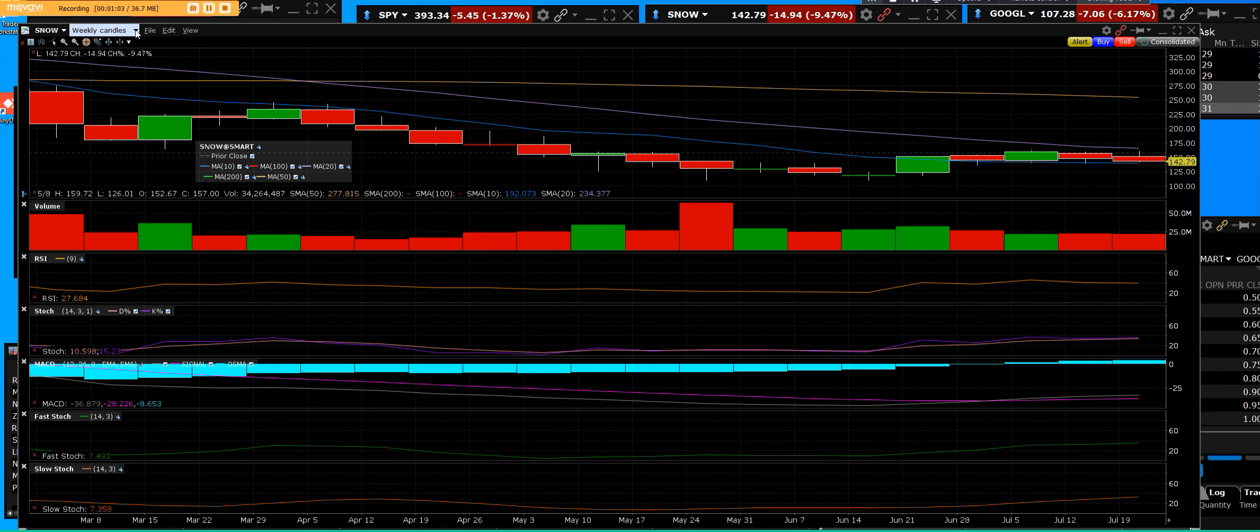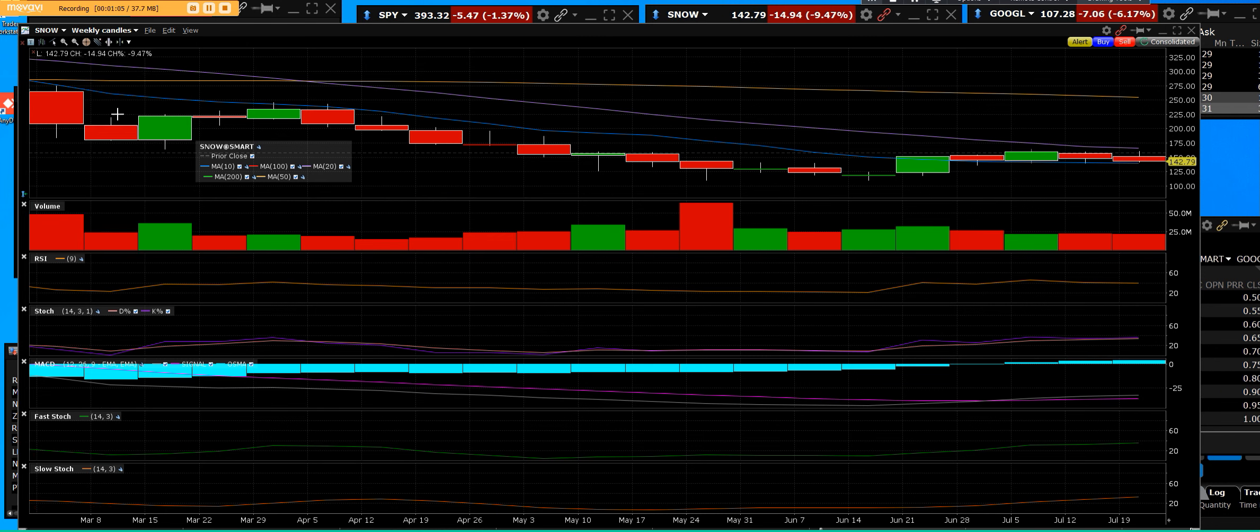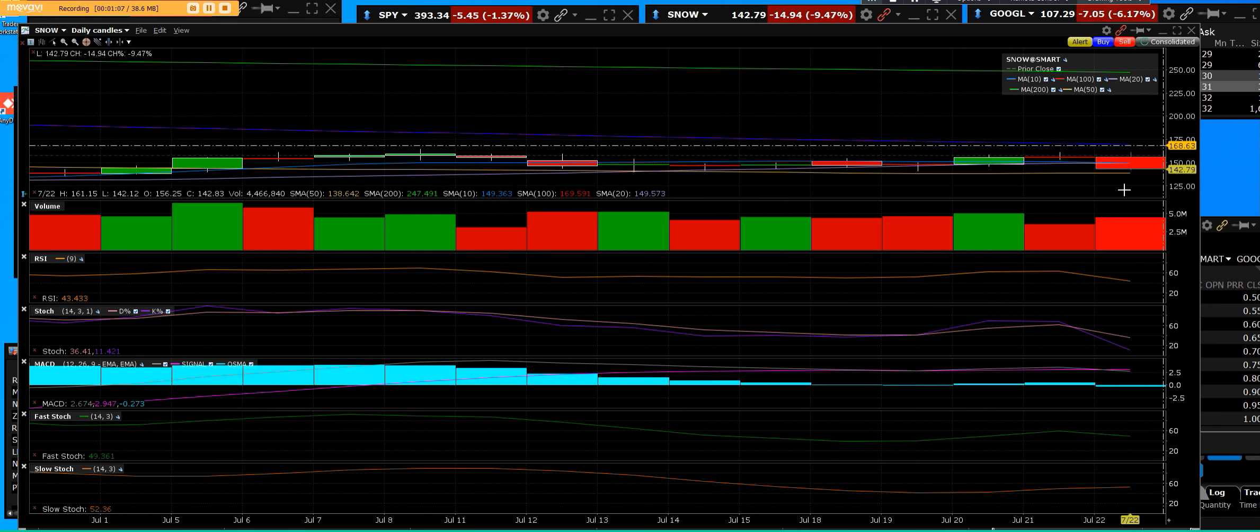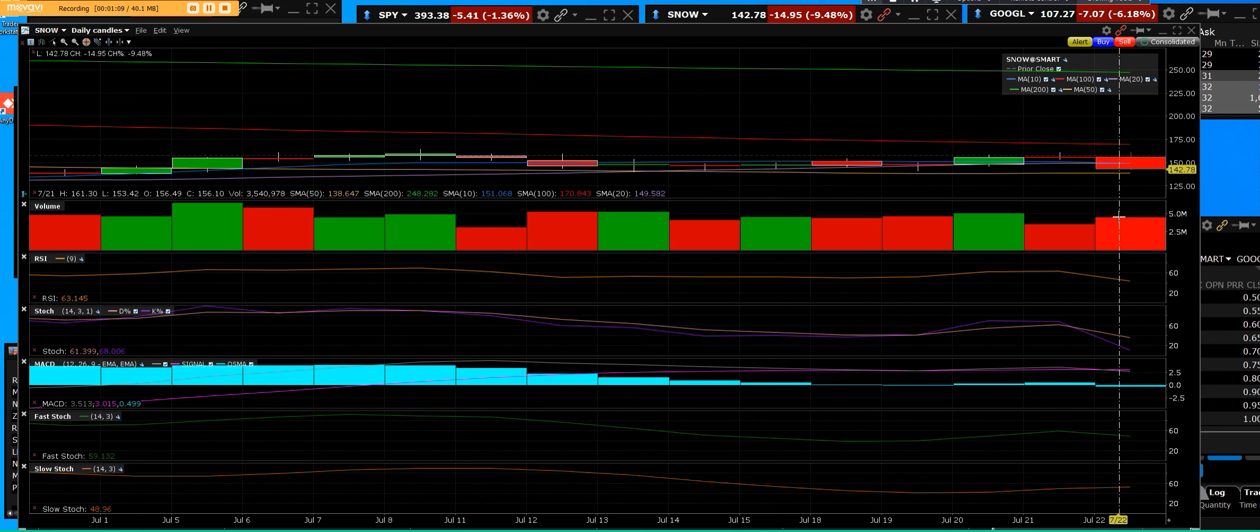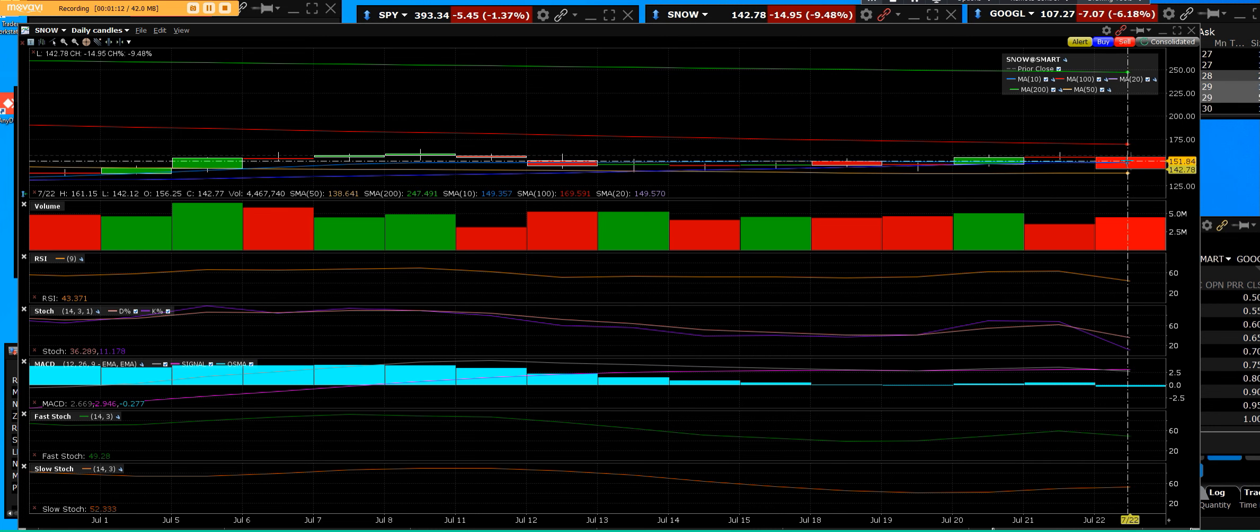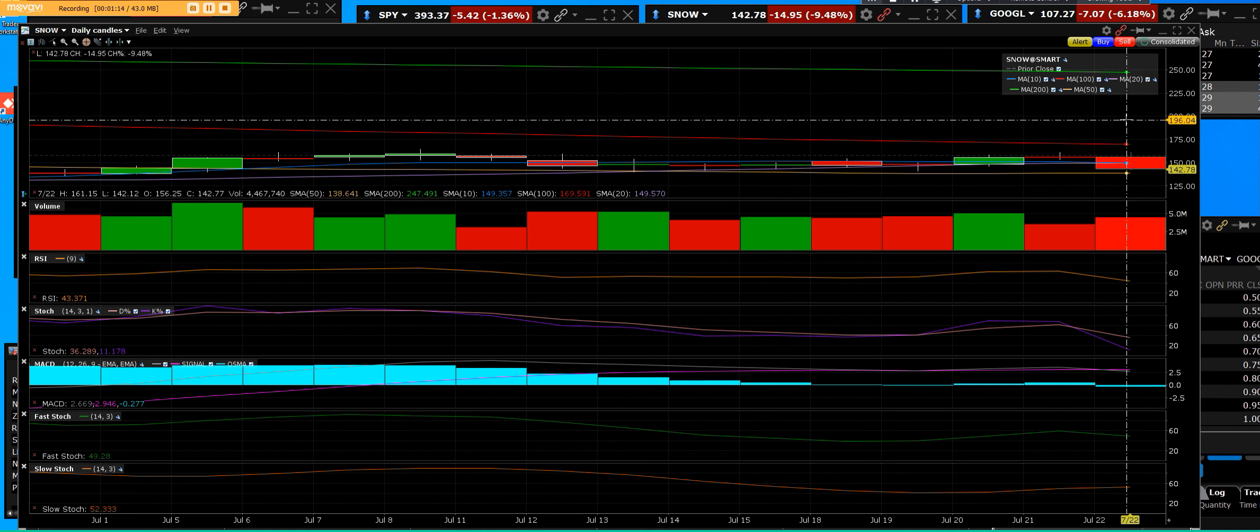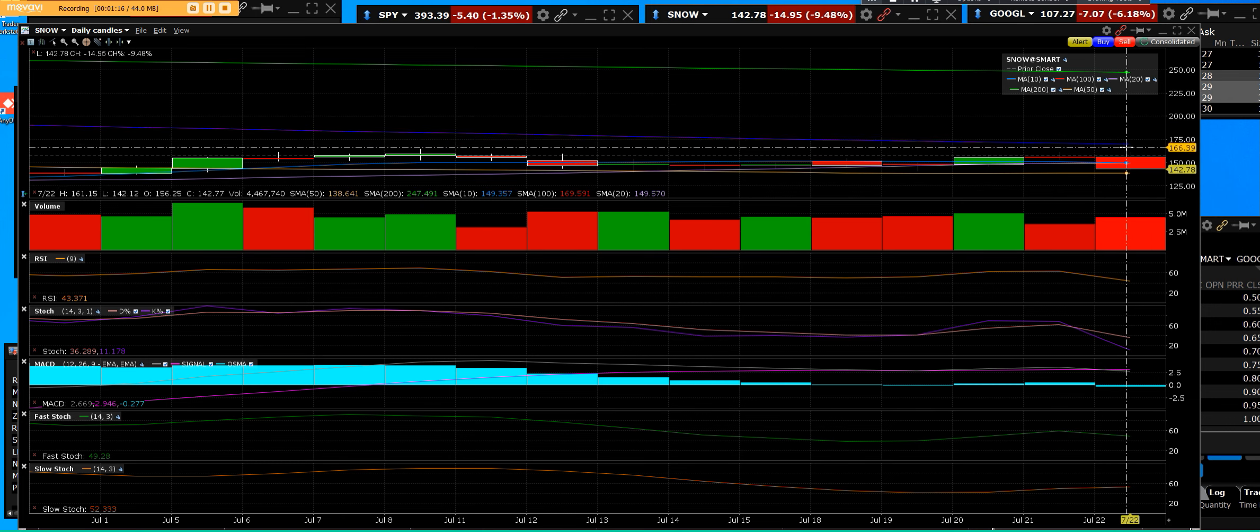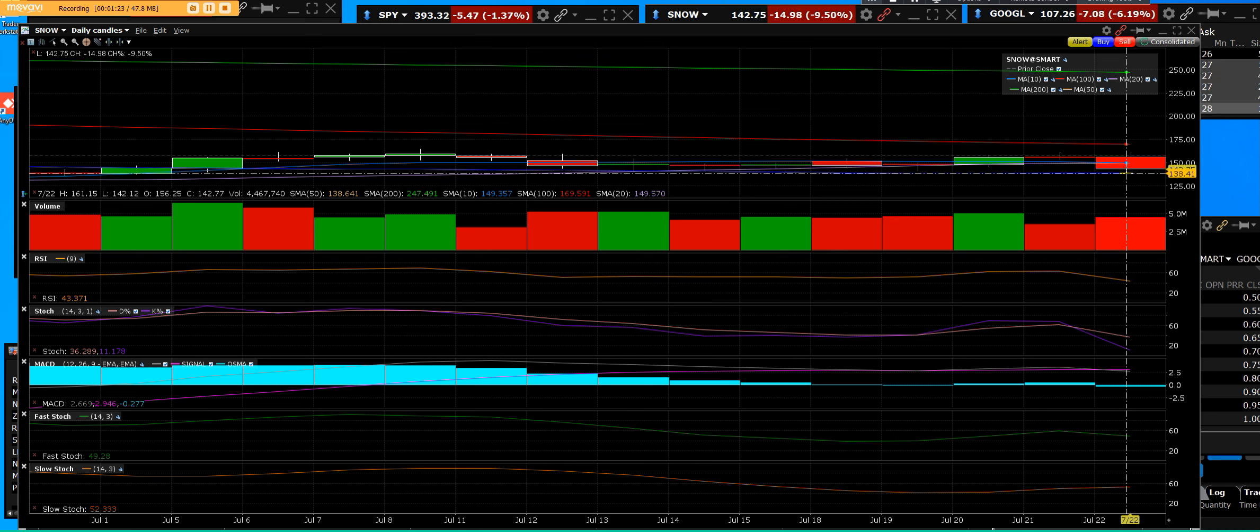Back to the daily, here we are, big reversal below the key moving average. The 10-day is breaking the 20-day. The 100-day it never got above it, but we'll see what happens at support on Snowflake.